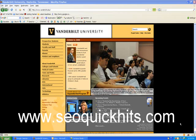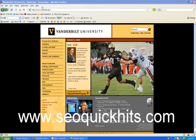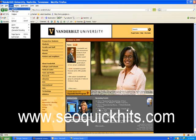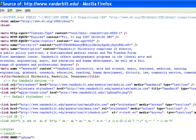We're currently at vanderbilt.edu, and I happen to love this site because I went to Vanderbilt and I'm a huge Commodore fan. We're going to start here in the Firefox browser. To view the page source, you go to View and then down to Page Source. Alright, so we have the page source code in Firefox.